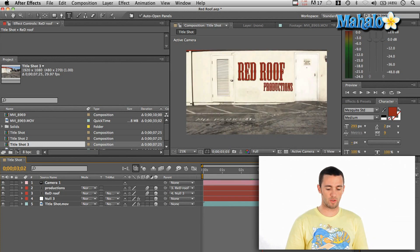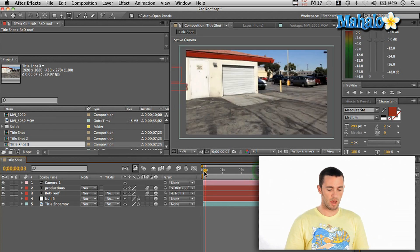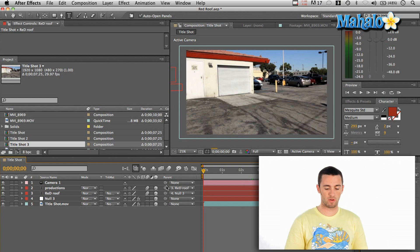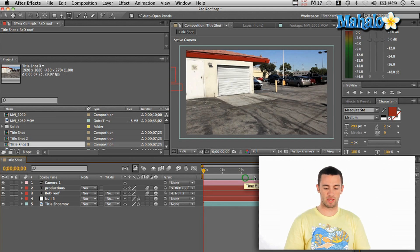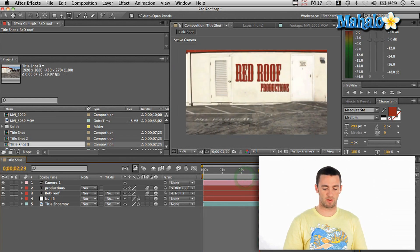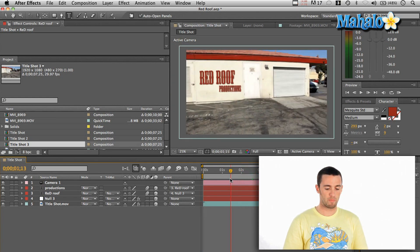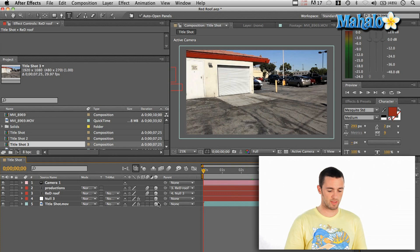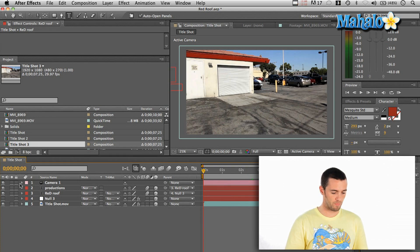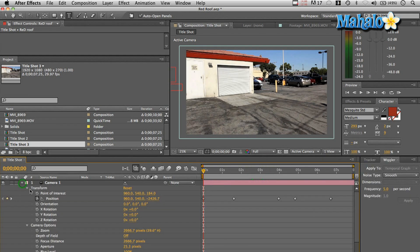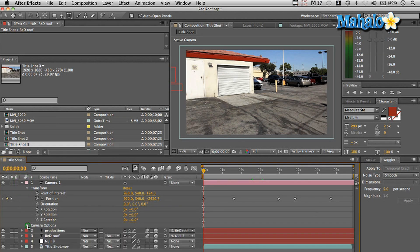So all I did was, I made all my, once I got everything laid in and everything was good, I made them all 3D objects here by clicking this little cube, created a new camera, and then animated the position.